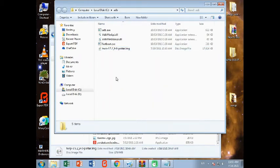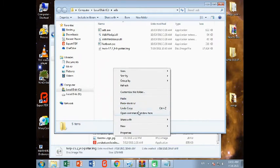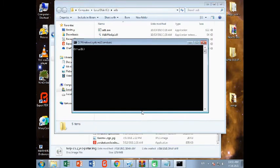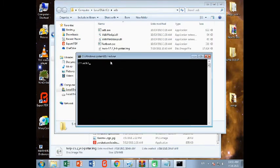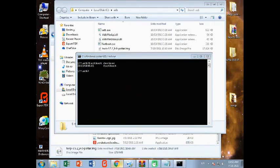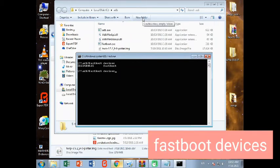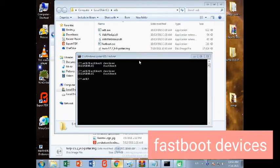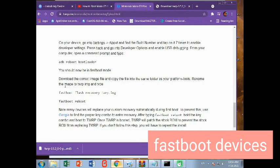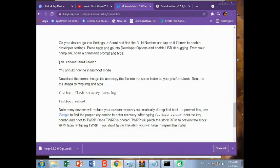Then press the Shift key on your keyboard and right-click on this folder. Now you can open the command window here. Now type fastboot devices. Then it will show your device. Again you need to go to this TWRP site and copy this command. Fastboot flash recovery. Copy it, now paste it here.